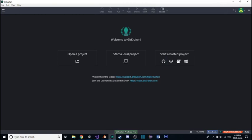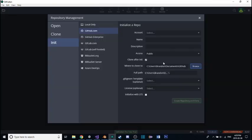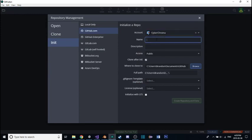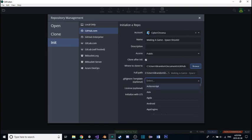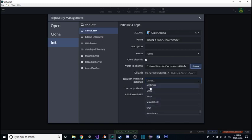You'll be shown an empty interface. Over here, start a local project — select the first one, which is actually the GitHub logo — and we're going to initialize a repository. On your account, I'm going to call this 'making-game-space-shooter.' You can call it whatever you want. Leave the description blank for now. For the .gitignore template, there's a specific one made for Unity.